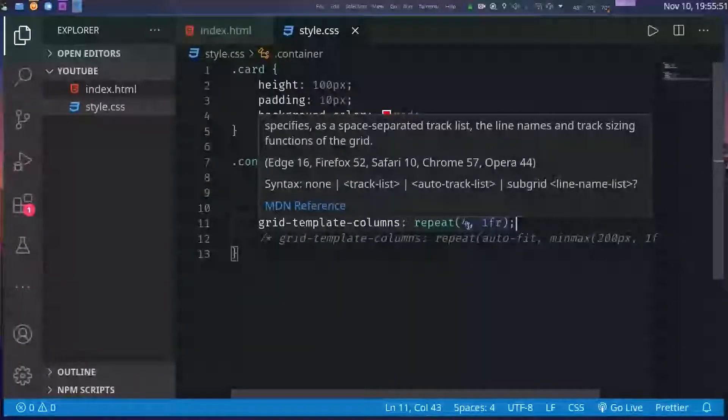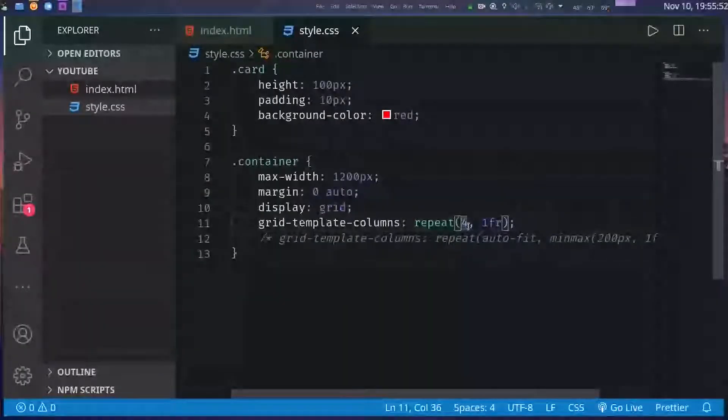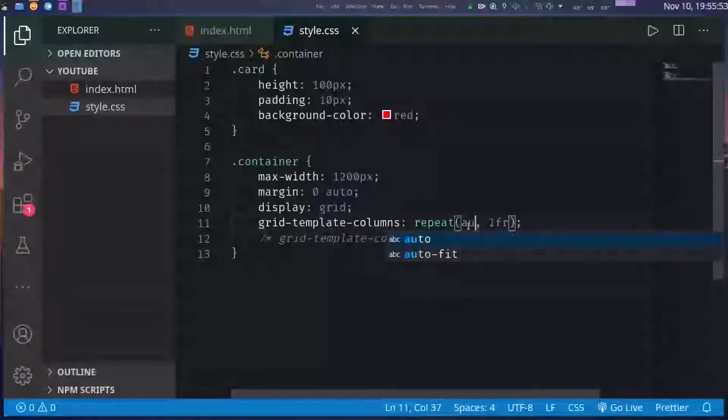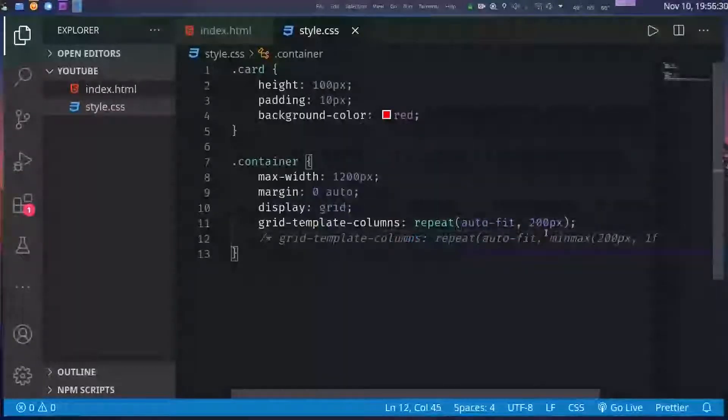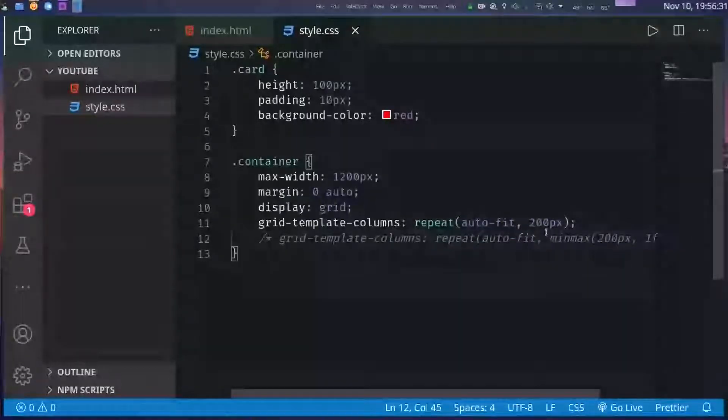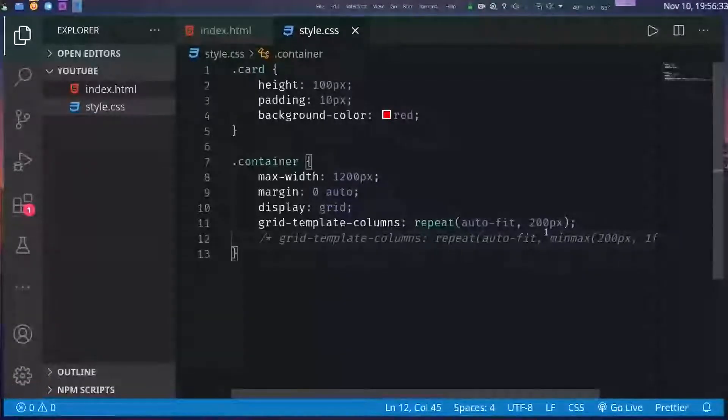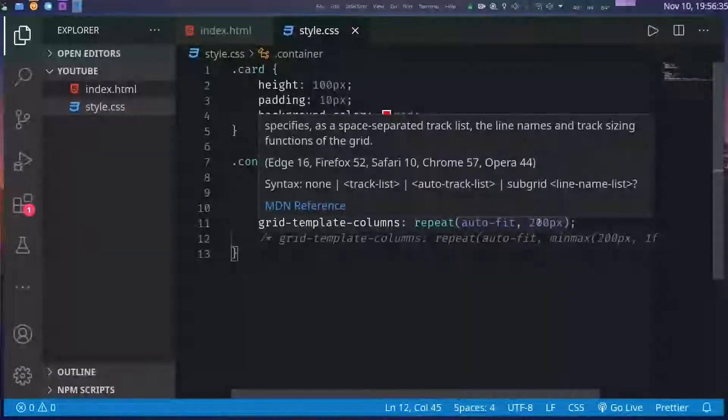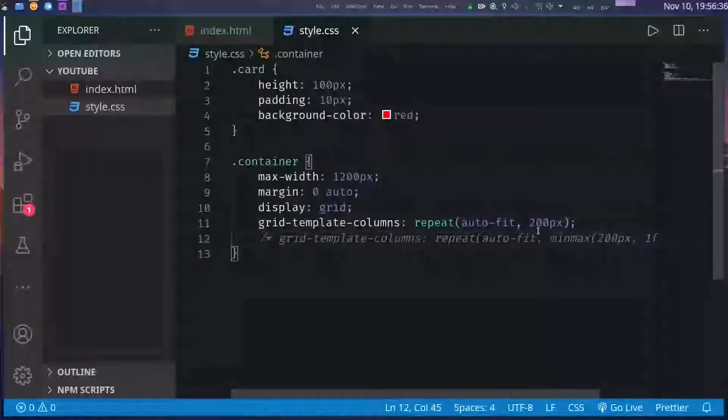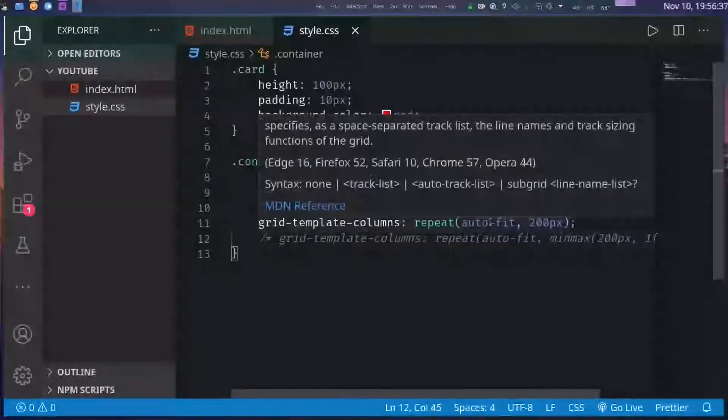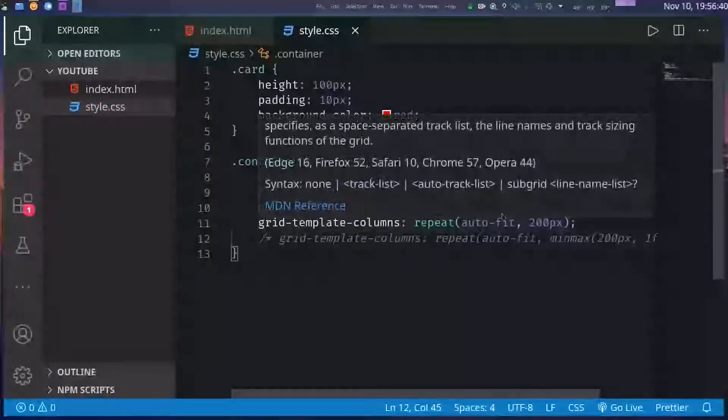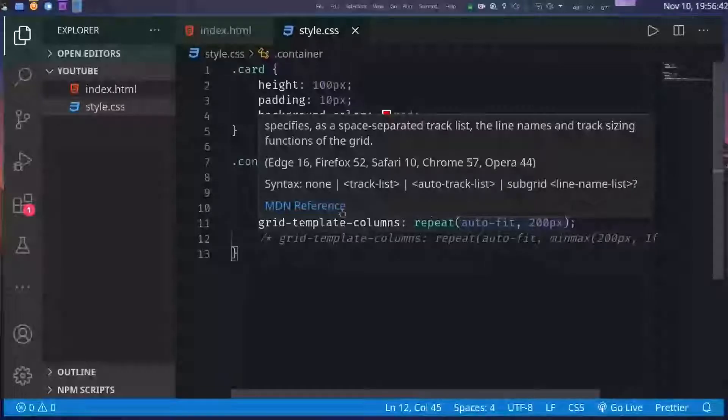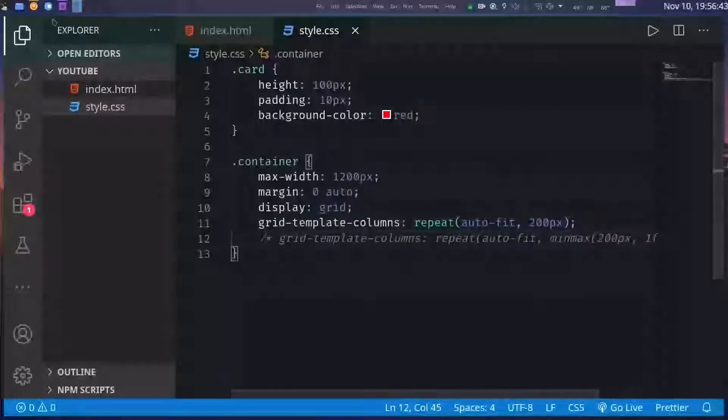Now here's where the magic happens. It has a special value known as auto-fit. For example if I write this, auto-fit and 200 pixels, it means each column will be of 200 pixels wide but the number of columns is not fixed. So the number of columns will be as many columns as it fits in the viewport. For example at this point I can have six columns.